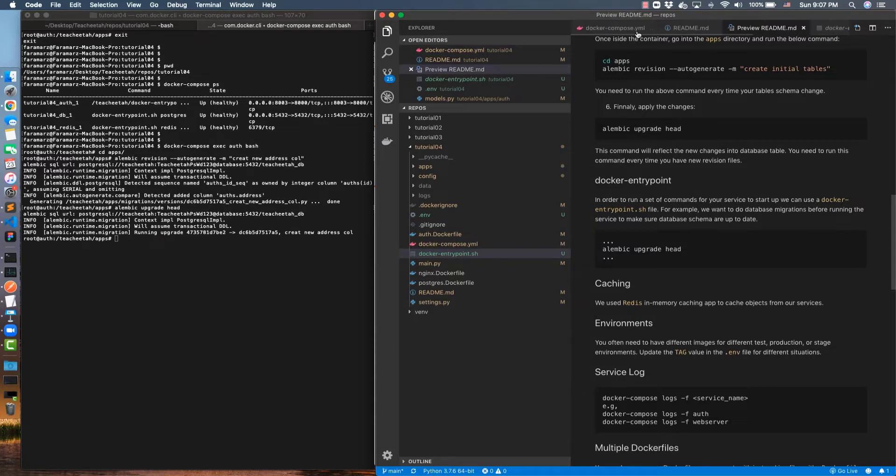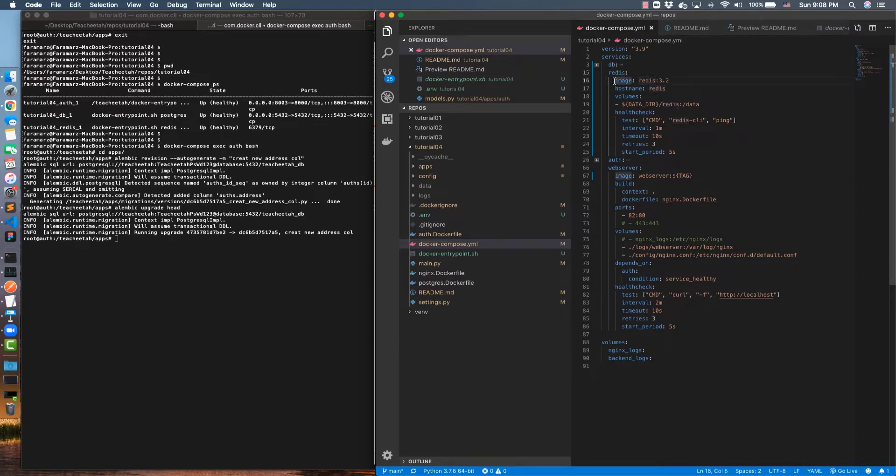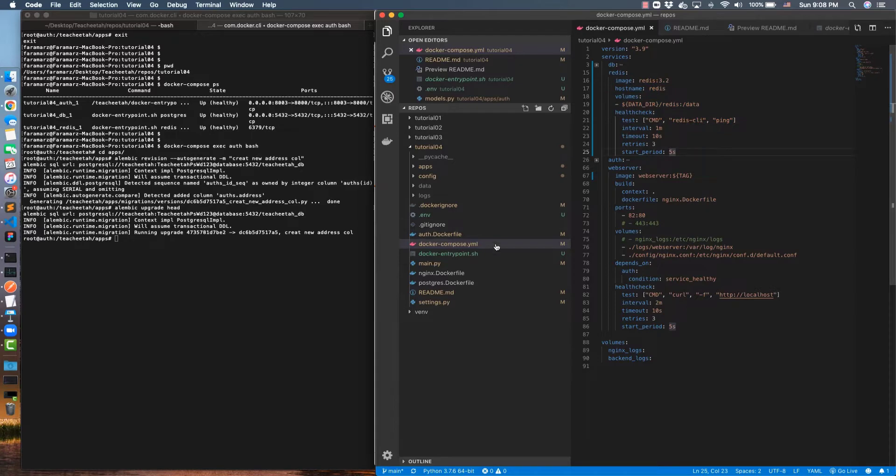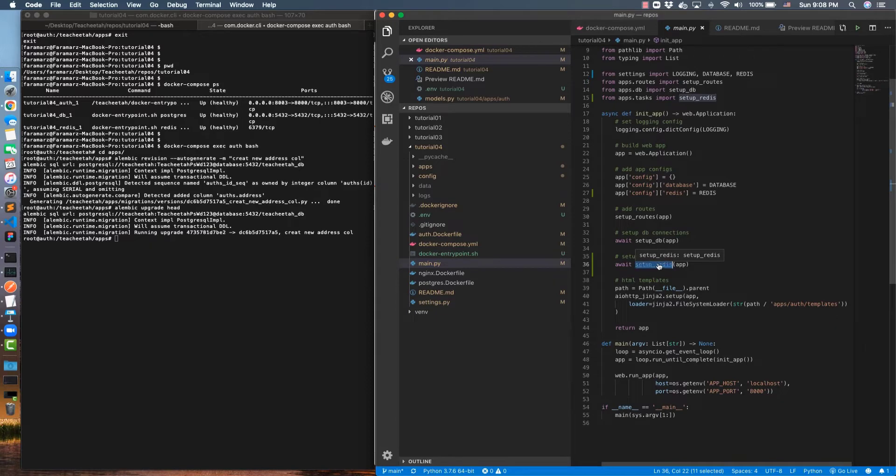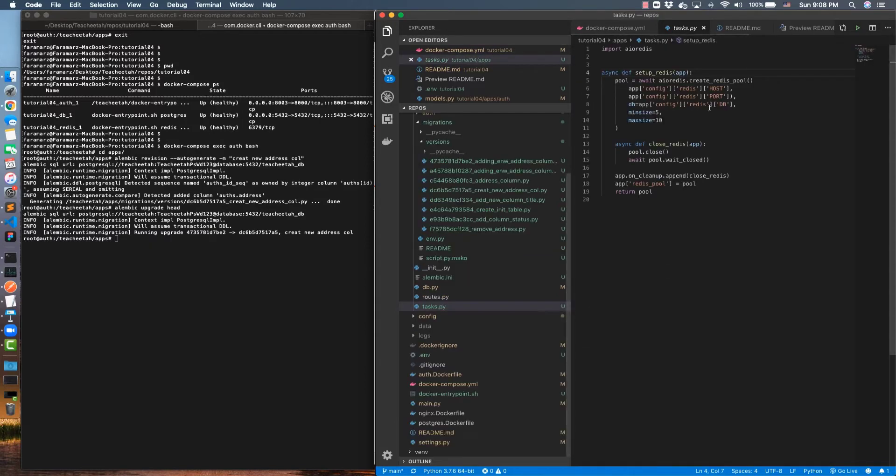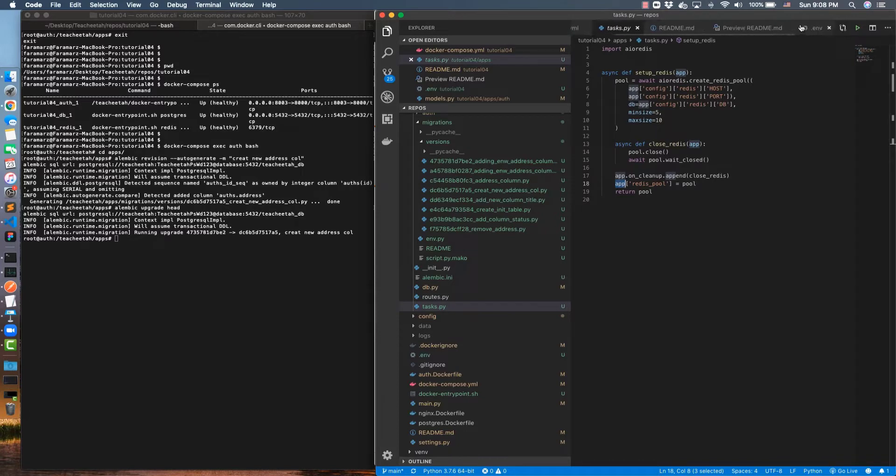To see that, I have created a new service here called Redis and all the required fields for that service. And then in the main.py file, I have set this up. I have written this function to set up the Redis connection pool for us. To use the Redis, simply use this variable inside this app and then make the required calls to the Redis per your need.